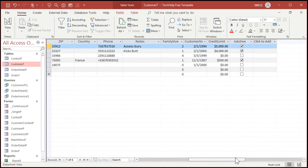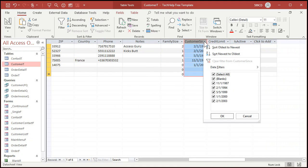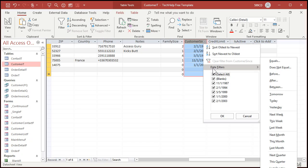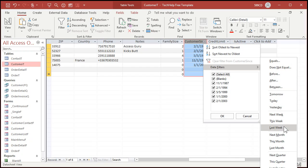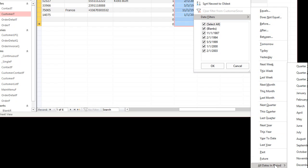Same thing pretty much with dates. For dates there's a whole bunch of options — go to date filters. Look at all these: equals, does not equal, before, after, between, tomorrow, today, yesterday, next week, this week — you've got all kinds of stuff in here. Past, future, last year, this year, all dates in period — you get even more options: months, quarters, all this stuff.